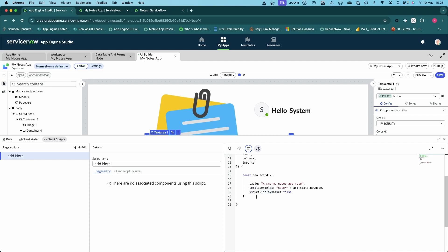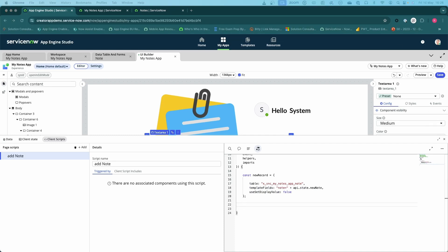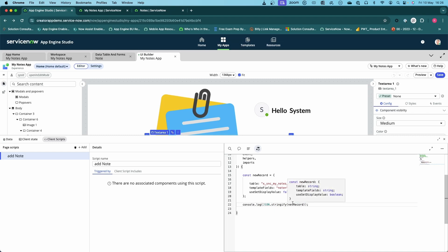The next piece we need to do is, I'm going to output to console just for my debugging when I want to have a look and see what's going on. So I'm just going to JSON stringify new record, put that out to console.